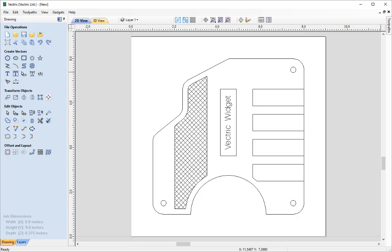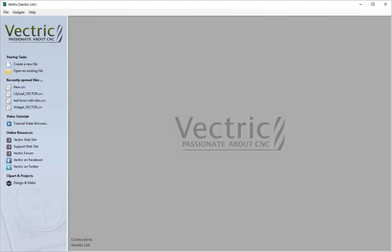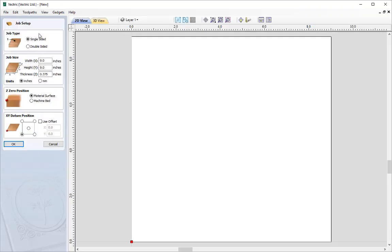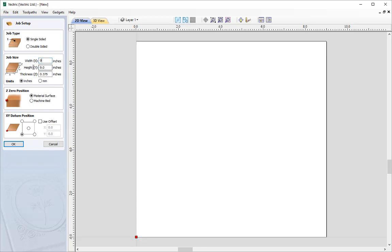Let's start by opening a new copy of the software and create a new file. We're going to go for a single-sided job with a width of 9 inches, a height of 9 inches, and a thickness of 3/8 of an inch. We're going to be working in inches, with the Z0 position at the material surface and the XY datum at the lower left. When we have all these, just press OK.